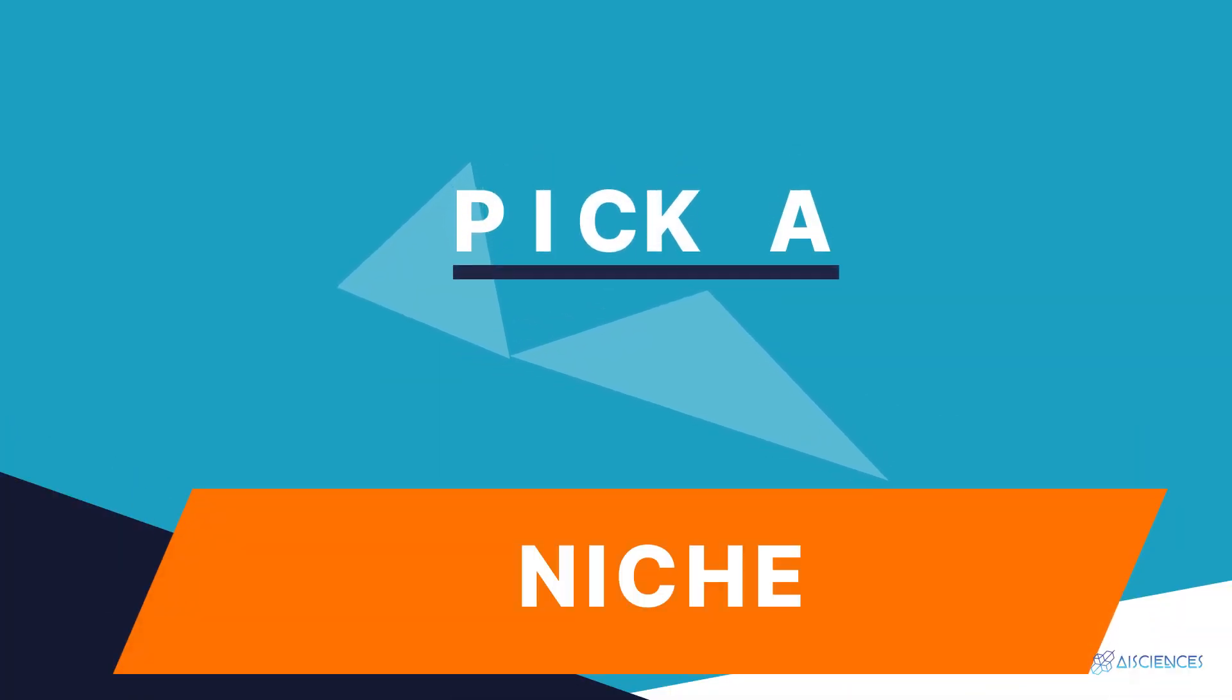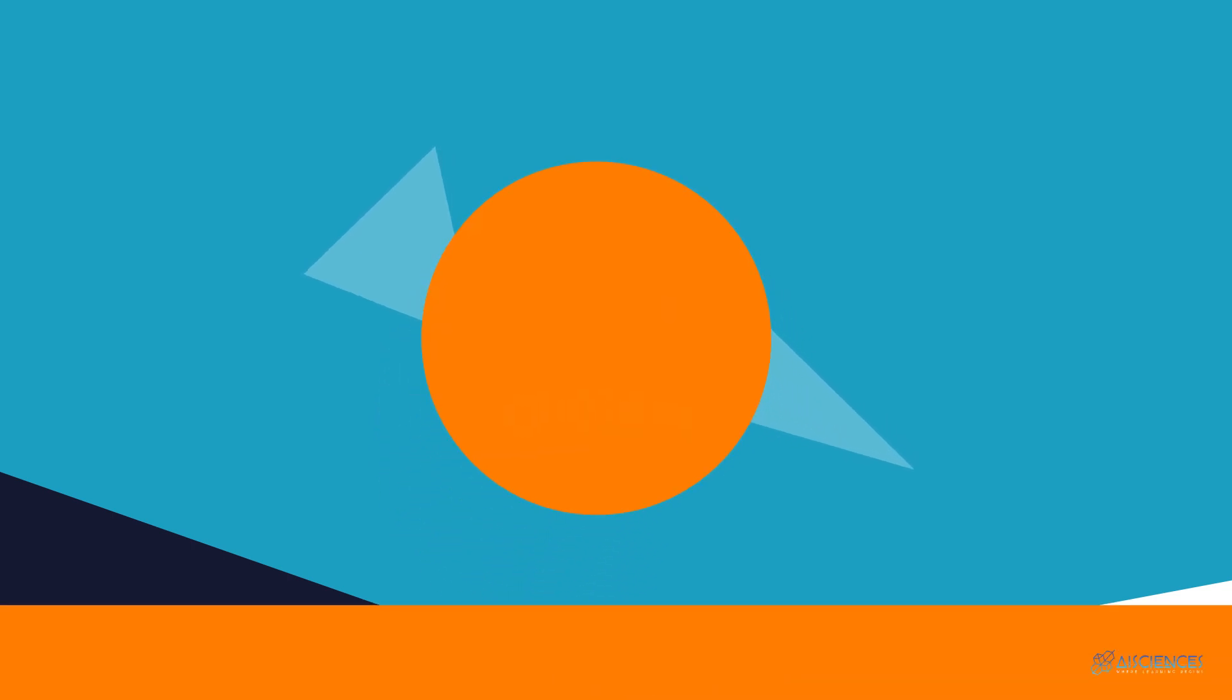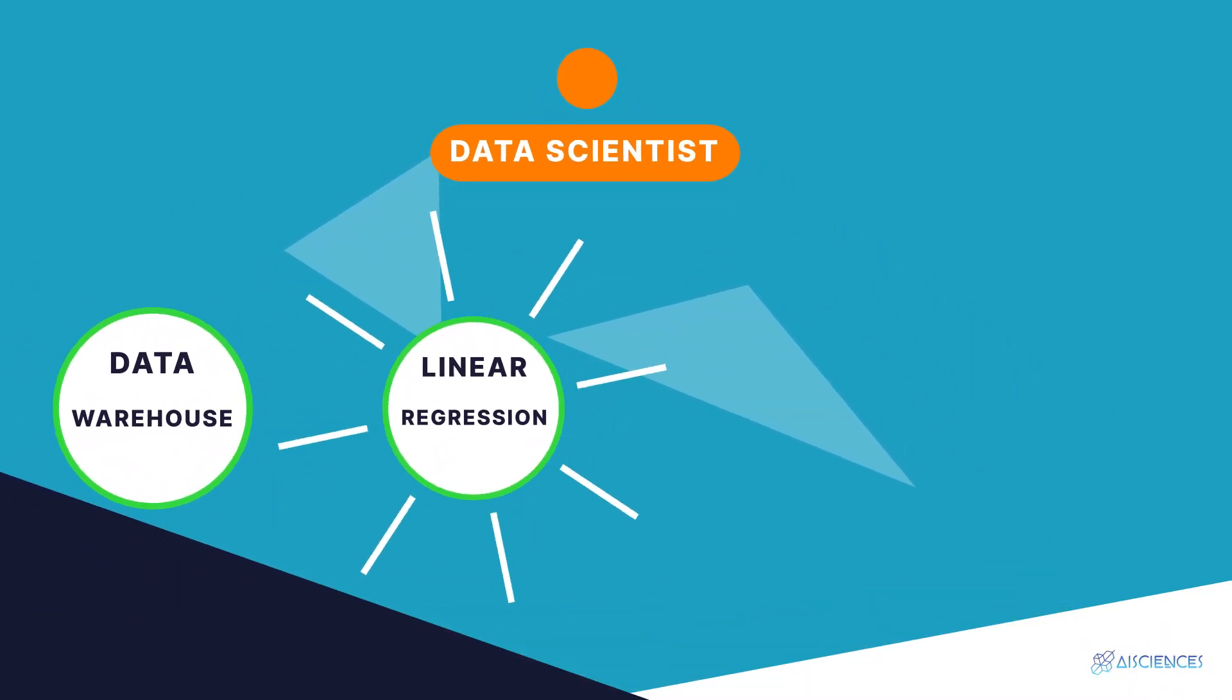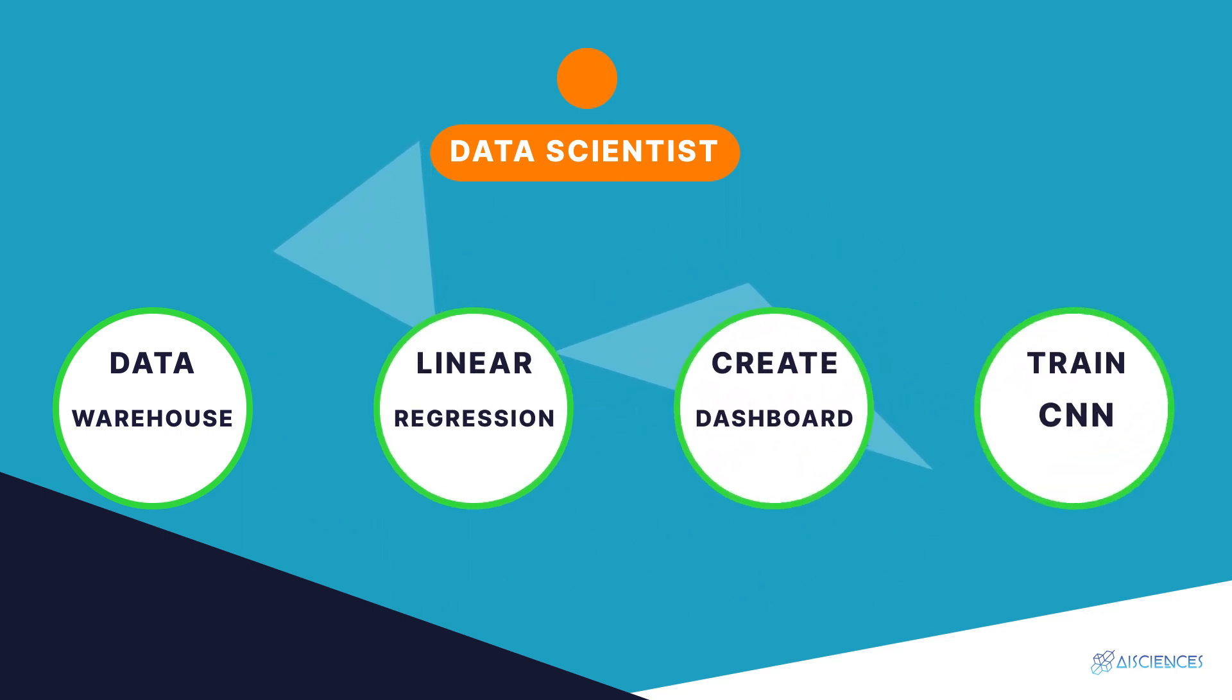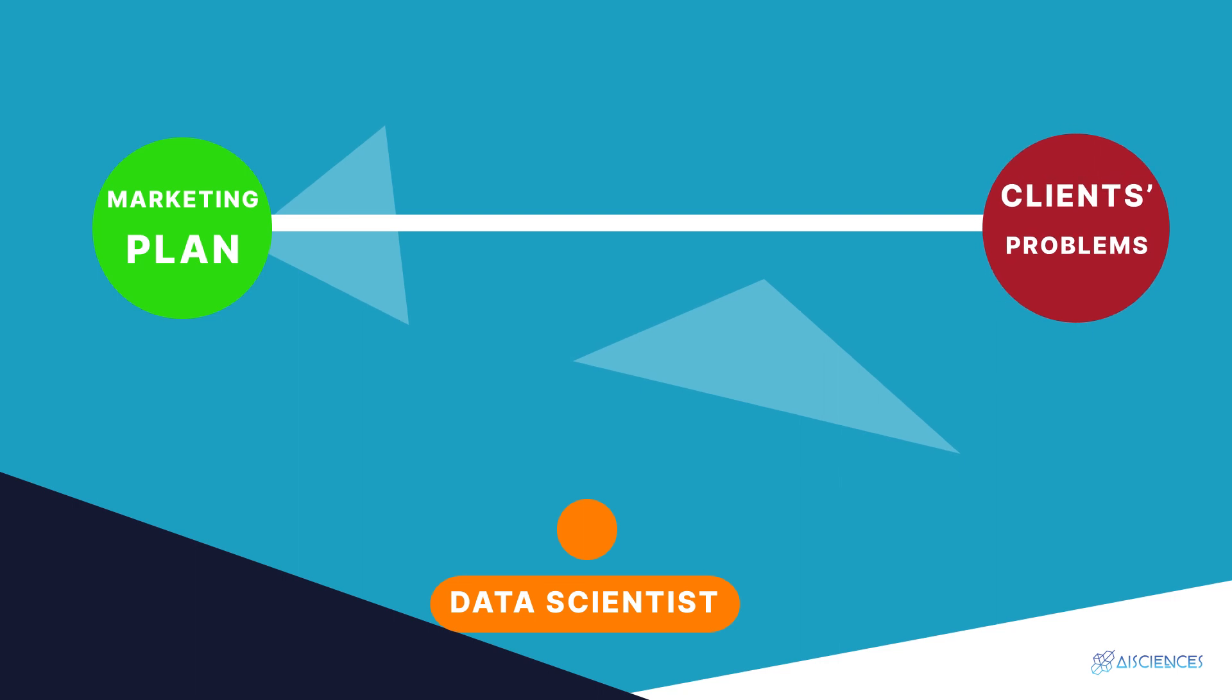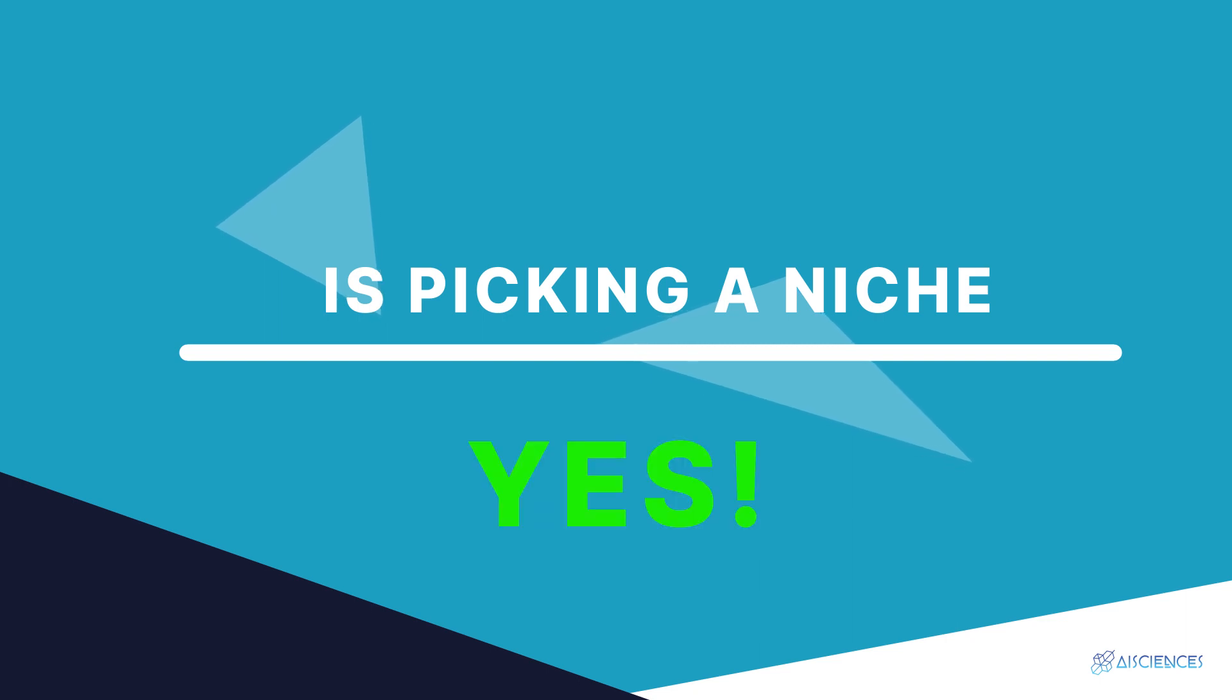Pick a niche. Picking a niche is the first step to becoming a freelancer in data science. Data science is a vast ocean. Almost every data science professional can build a rudimentary data warehouse, implement linear regression from scratch, create a dashboard, and train a convolutional neural network. So to reach your potential clients, you'll need to create a marketing plan that is dedicated specifically to their problems.